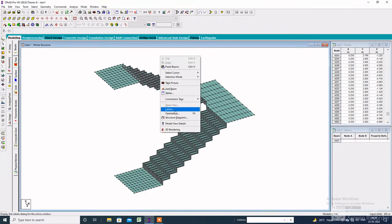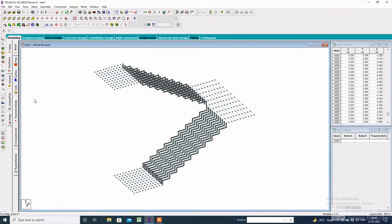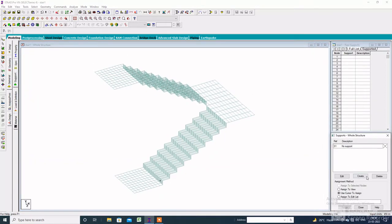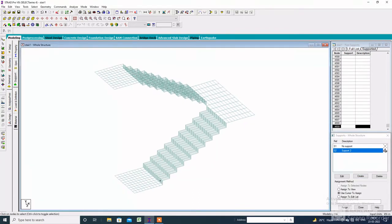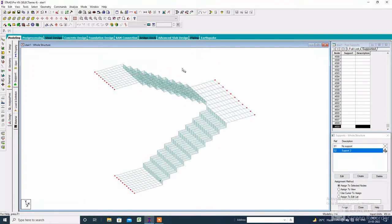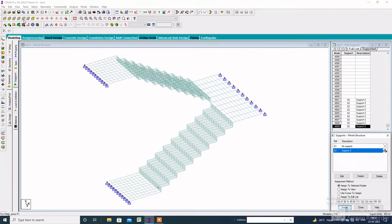Then right click, go to level, then click on structure, tick off the fill plate solid surface, then apply OK. After that we have to assign the support. Click on general, then click on support, create a fixed support. Then select the support, go to front view, then select the node, check the node, then assign to selected nodes and assign. This way you have to assign the support here.